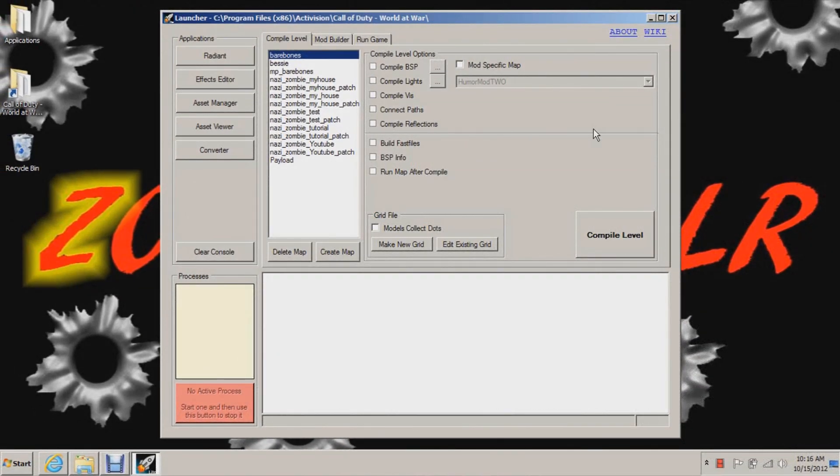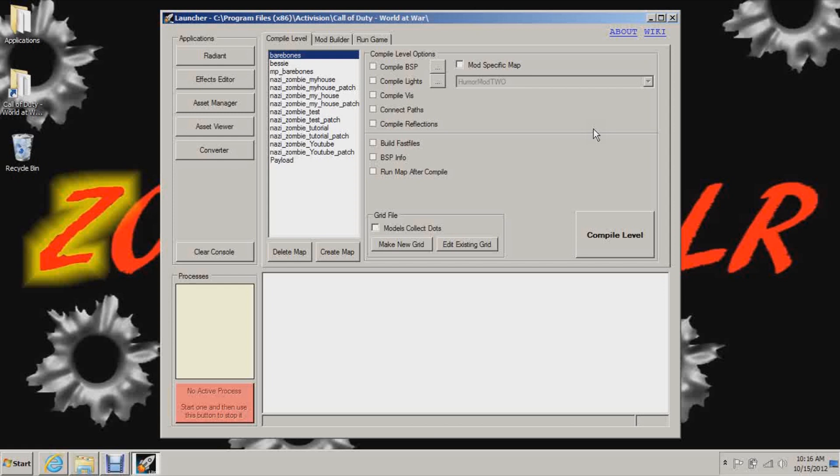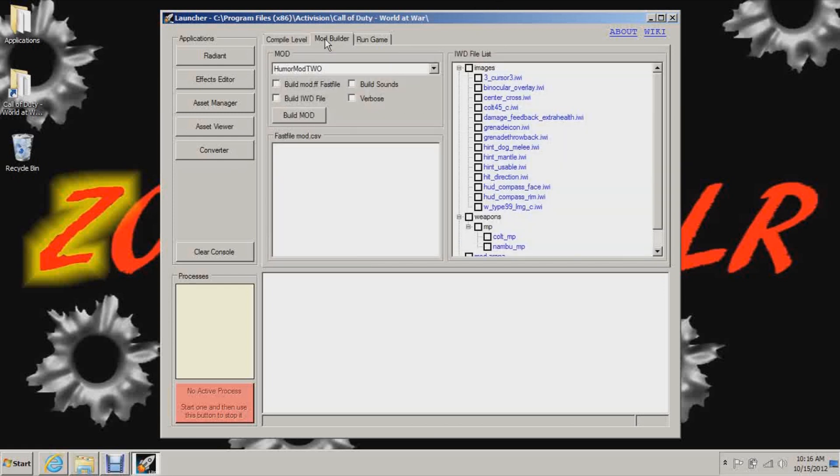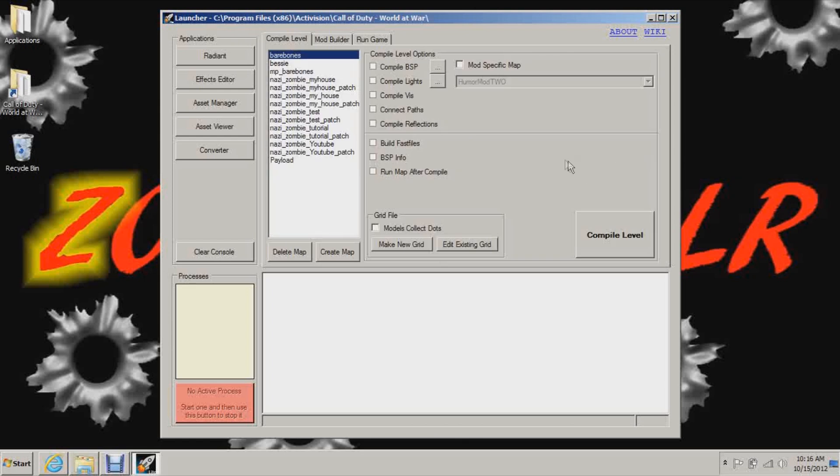Hey what's up guys, this is ZK and today I'll be finishing up my tutorial series on how to create a Nazi Zombies map for the PC from scratch. This video will show you how to compile your map, patch, and mod, and we'll run your map in the game.